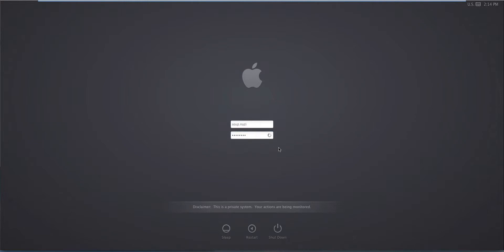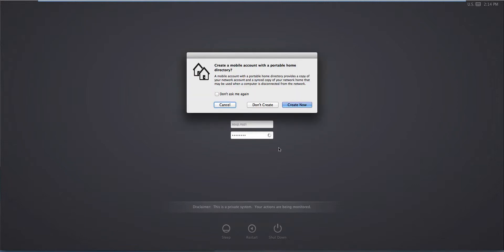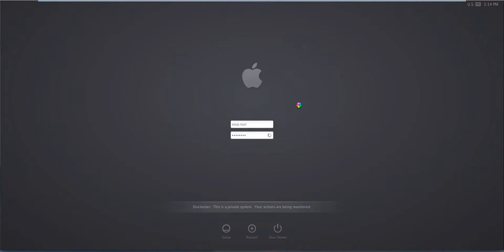And as we log in, we should be prompted to create the home directory. As you can see, I can just basically say create now. Notice that you also have GPOs that allow you to eliminate those options if you wanna make this mandatory as well.